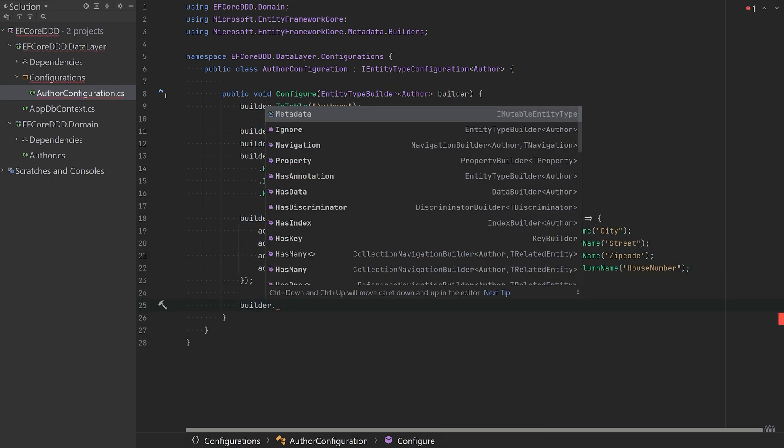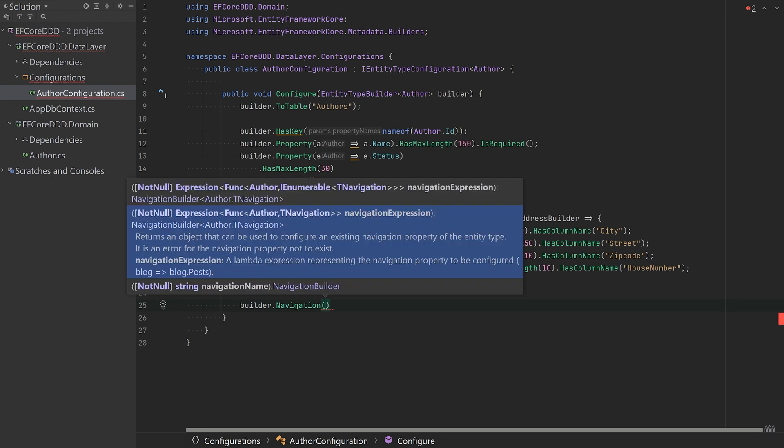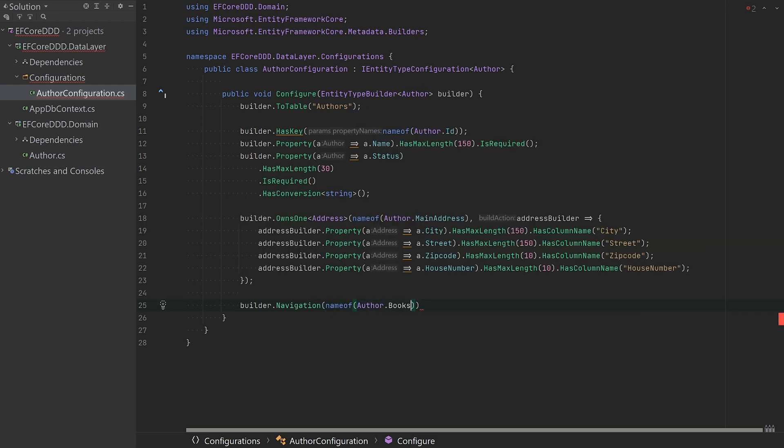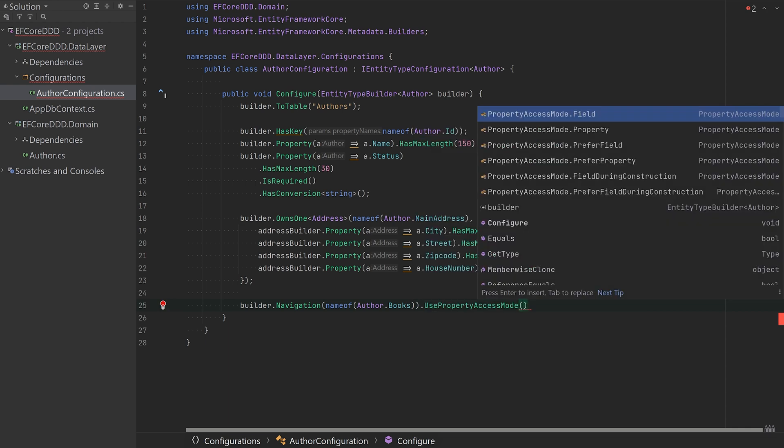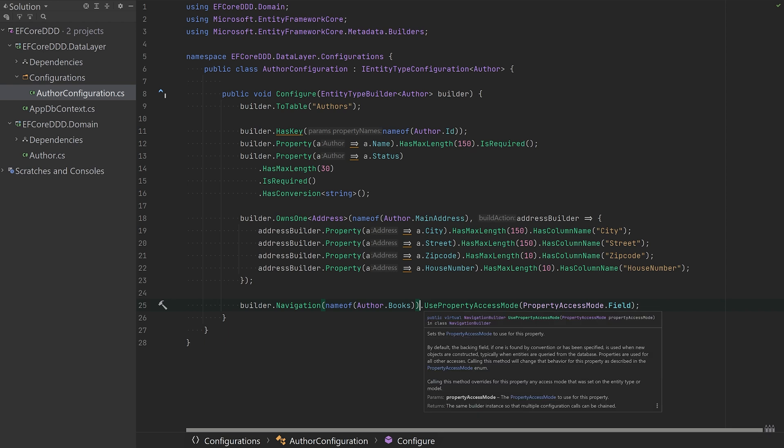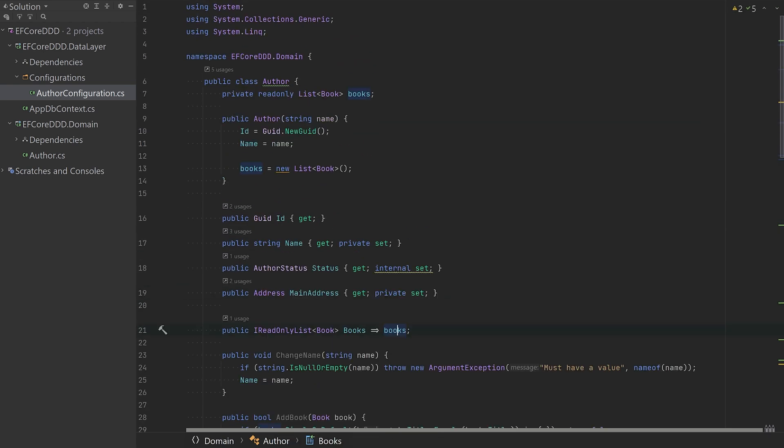And then the books, because this is an encapsulated list, meaning we have a private field read-only, I will have to say like this is the name and access it through the field instead.